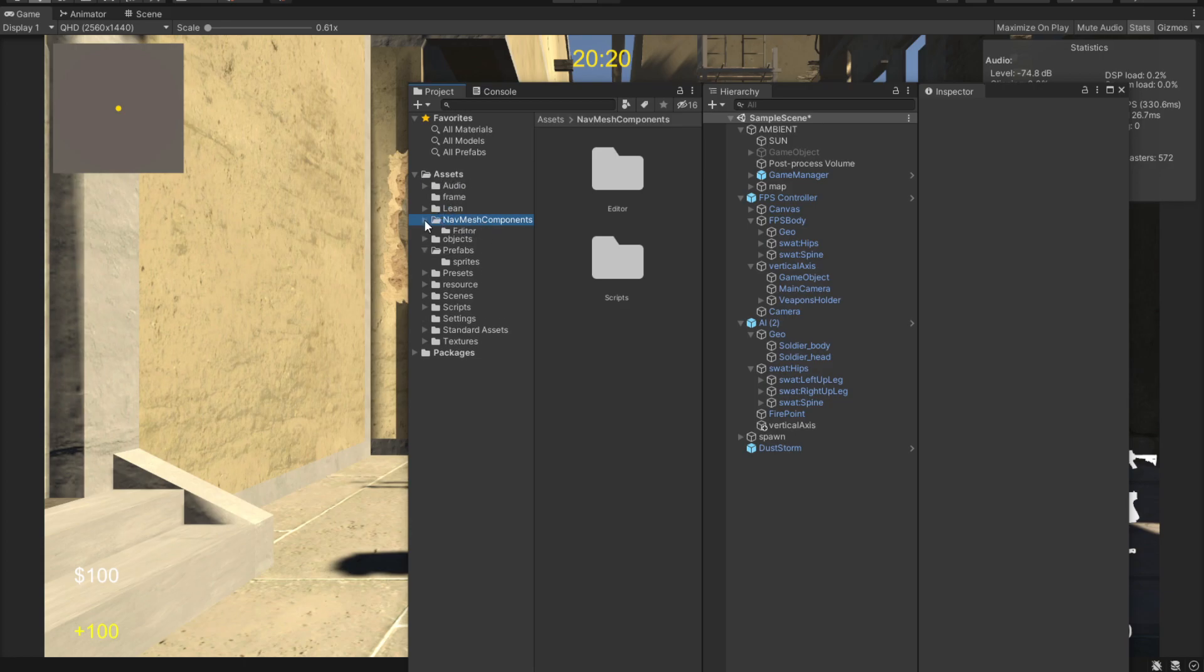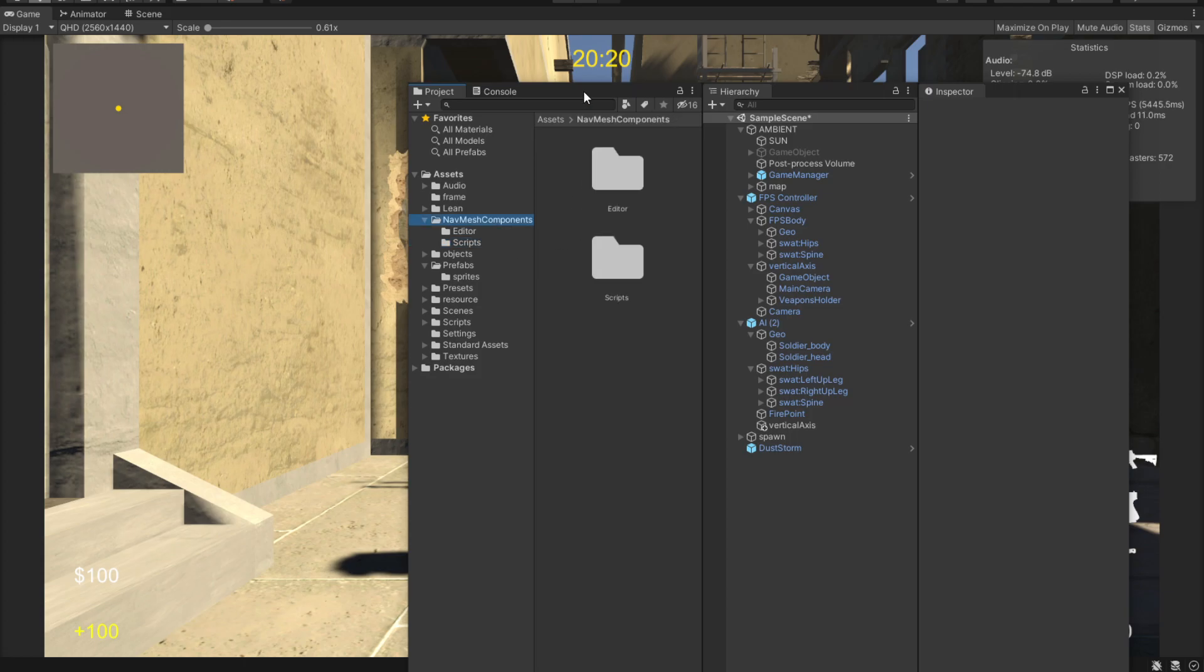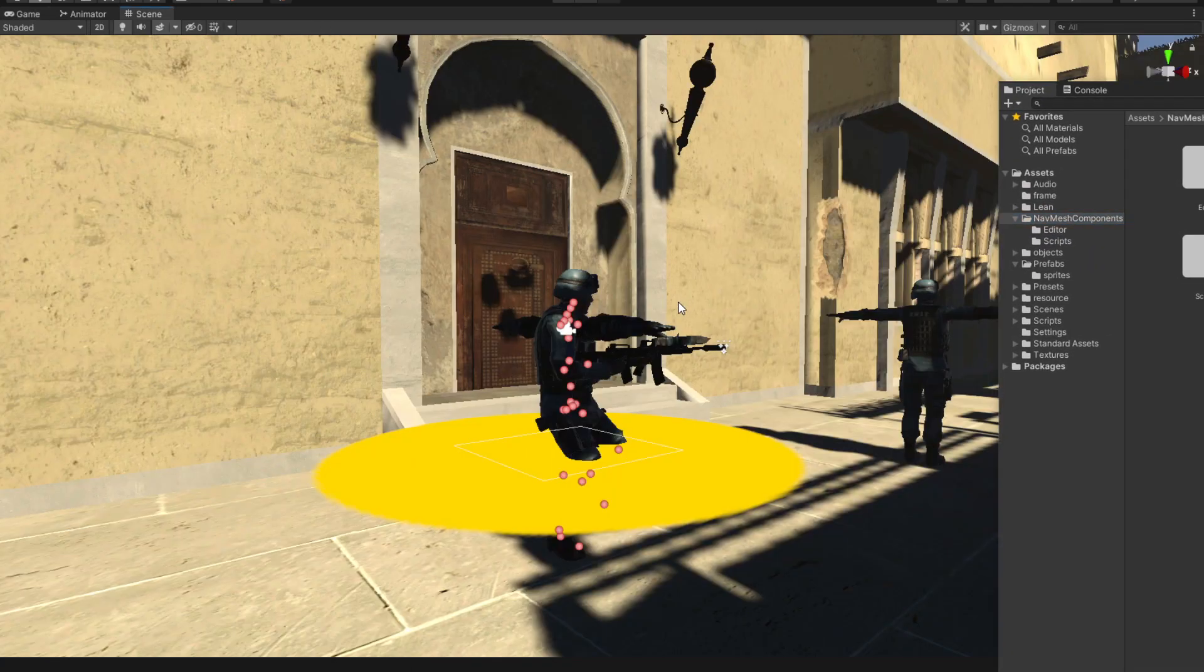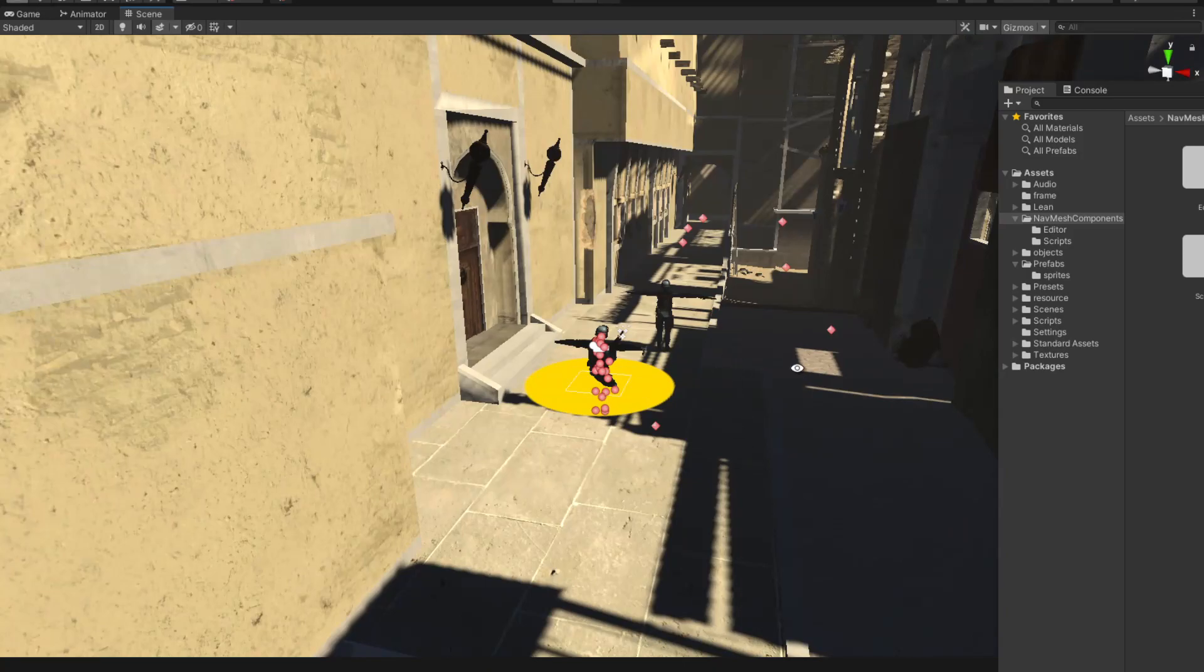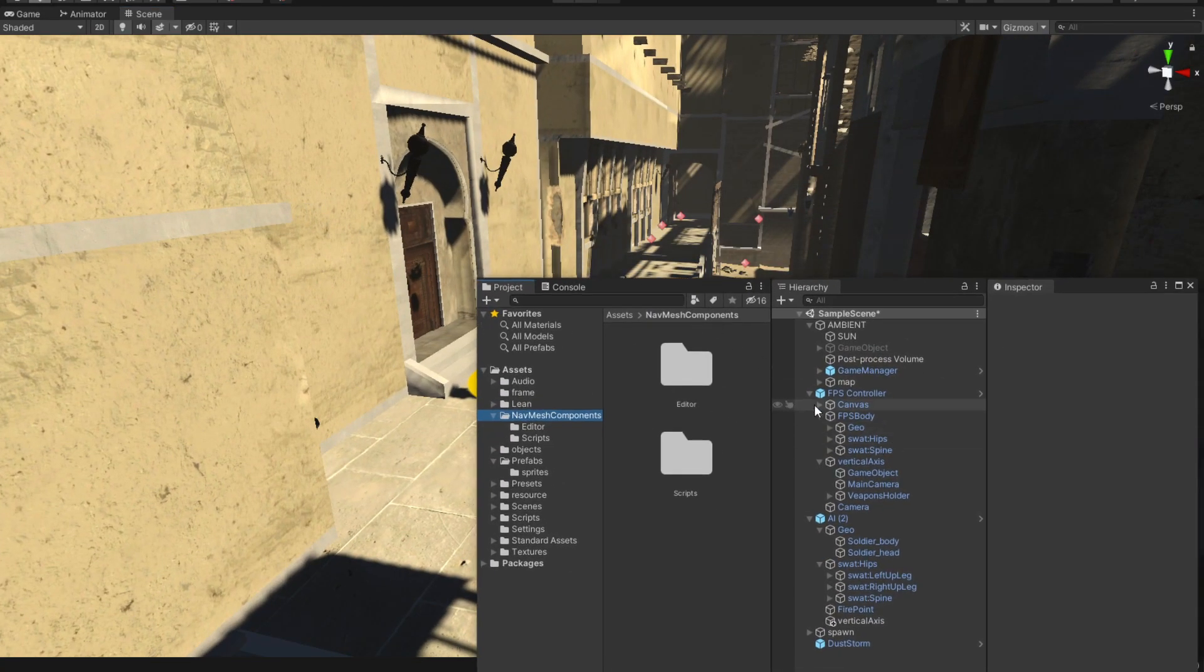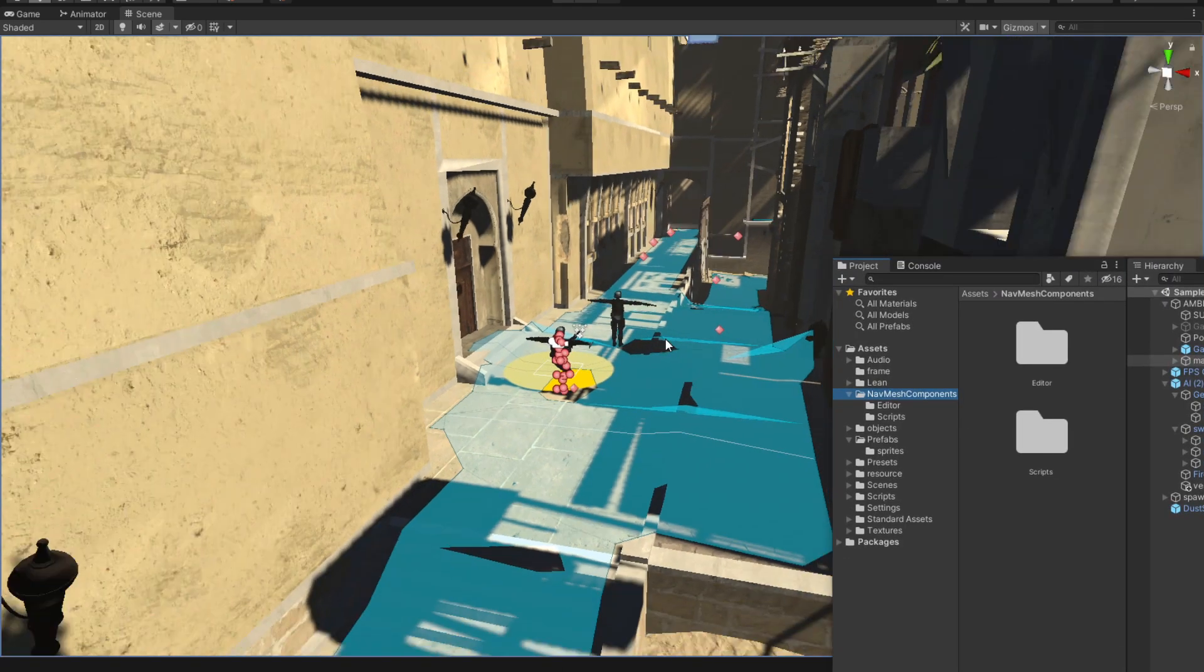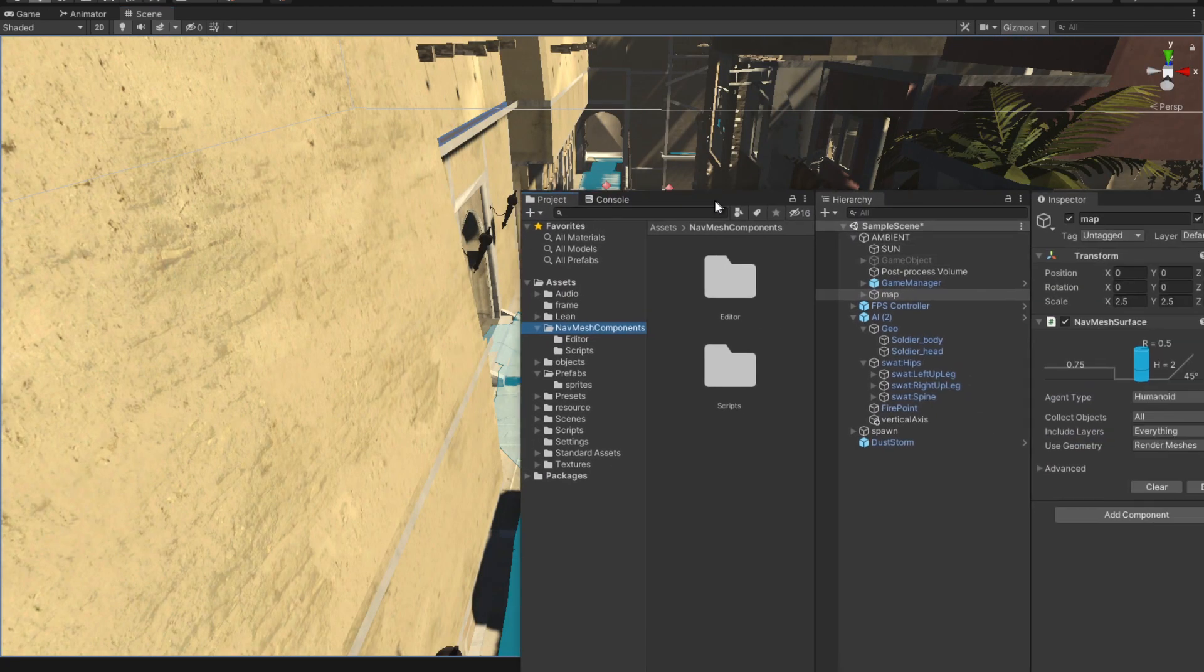Now what this does is it adds scripts into the editor. But what we're interested in here is baking walkable areas. Now what I mean by that is if we go into our route map, we're gonna see that I have already baked where the AI can walk.